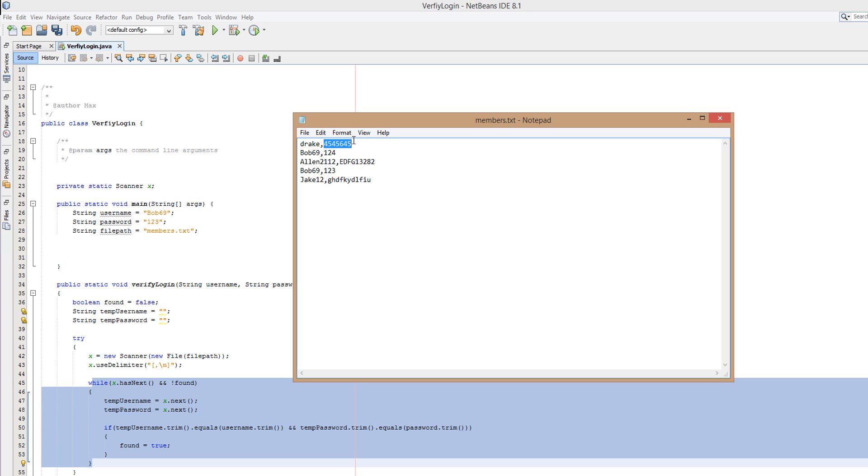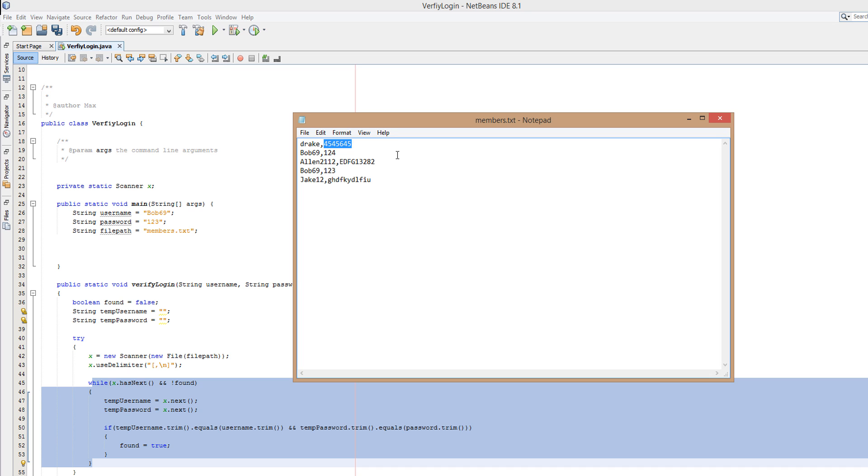Then we're basically going to remove all the spaces from these things if there are any spaces as they are irrelevant. And then we're going to be like, okay does the username that we read here equal the username given to us before? So is drake equal to bob69? No it's not, so that becomes false. Then we got temp password.trim.equals password.trim. We're saying okay, is this password after you remove all the spaces from it the same as the password the user entered? The user entered 123, therefore this becomes false. So we got if false and false, found equals true, and that's not going to execute. The if statement only executes if it's true and the only way it can be true is with two trues.